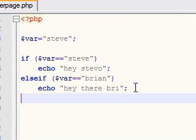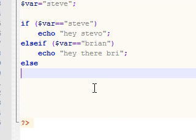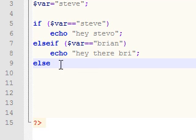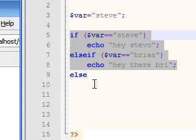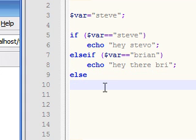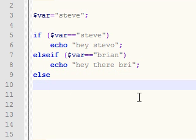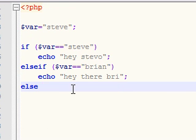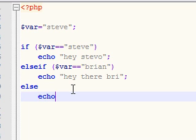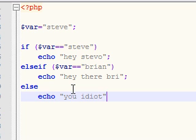Our last statement — and every if-else if-else statement always ends with — is of course the else. Notice that I do not give a condition after it, because PHP already knows: if none of these conditions are true, that's when we execute the else. So here we want to echo 'you idiot', because that means we messed up and we don't want that.